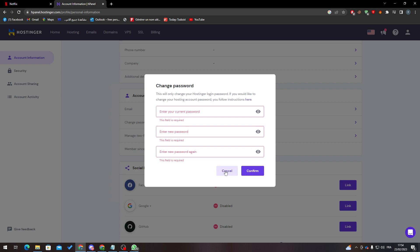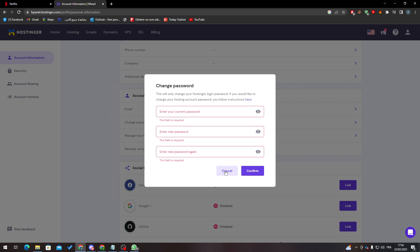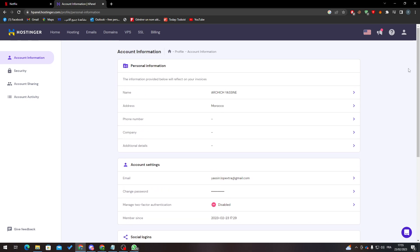After that, they'll send you an email to your email address that you have. You just have to go there, activate it, and accept the terms to confirm that you are the one who changed the password.